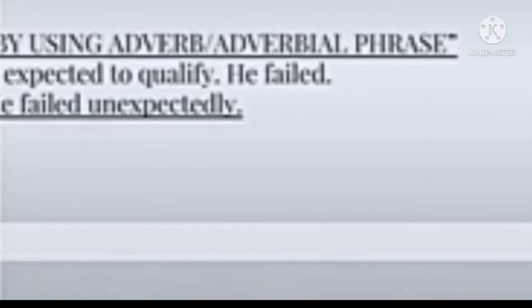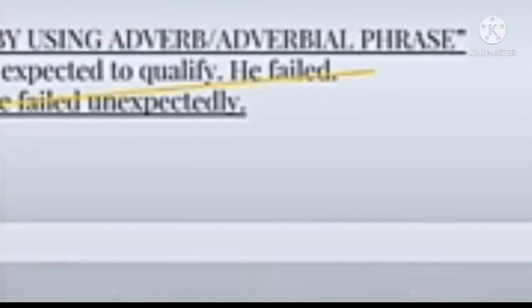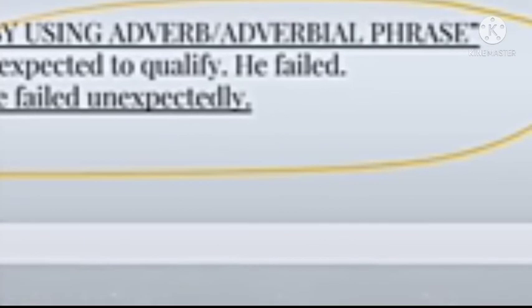The next method is by using an infinitive. For example: 'I have some work. I must do it.' Combined: 'I have some work to do.' The fifth method is by using an adverb or adverbial phrase. For example: 'He expected to qualify. He failed.' Combined: 'He failed unexpectedly.' So we use the adverb to merge two simple sentences into one.